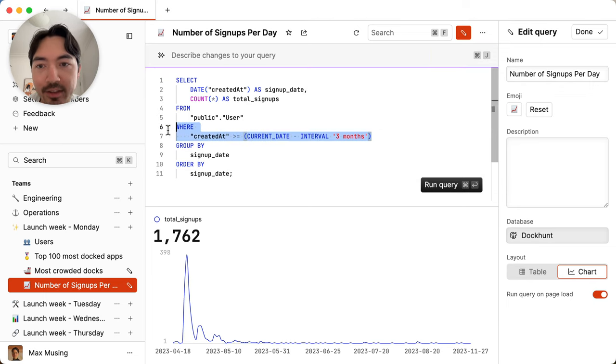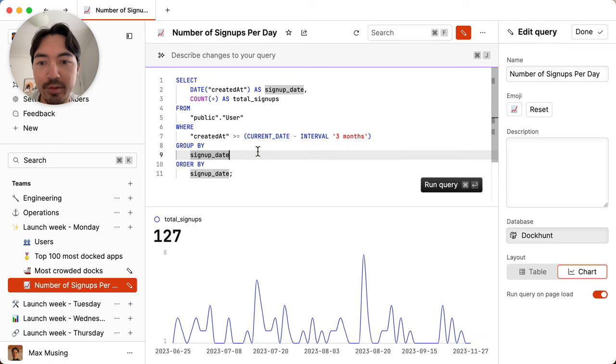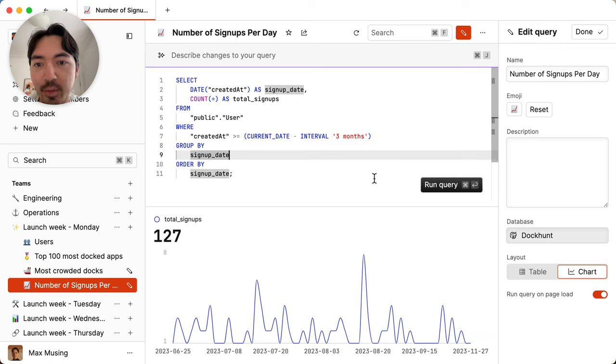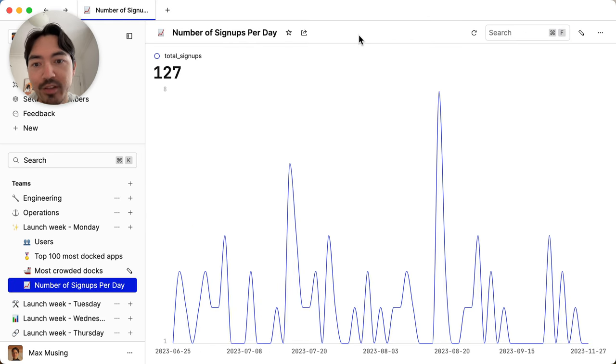And just like that, it added this new where clause to only get the past three months. We'll rerun that. And now we have this updated chart of exactly what we wanted to see. I can hit done. And now I can share this query with the rest of our team.